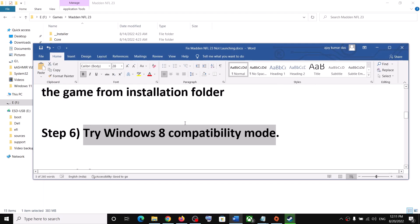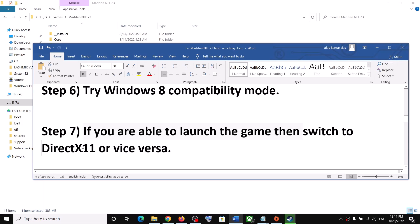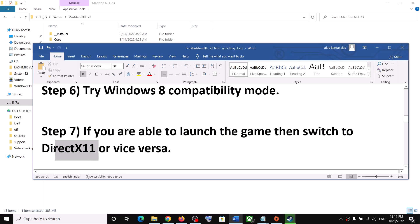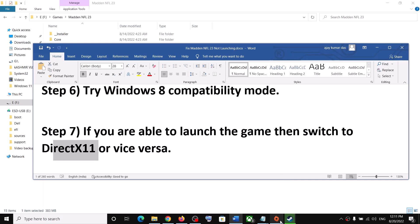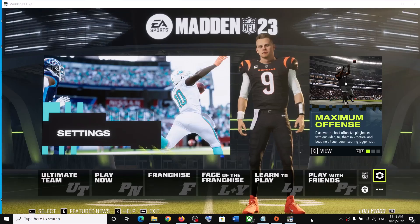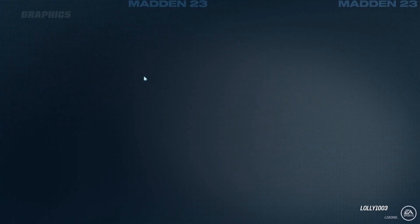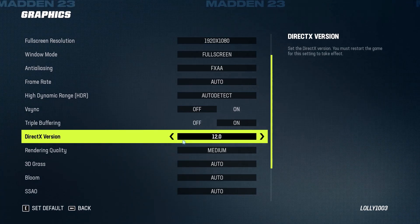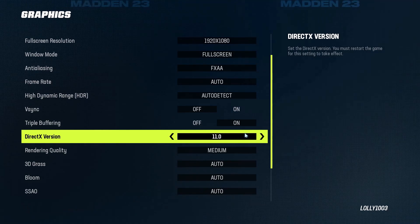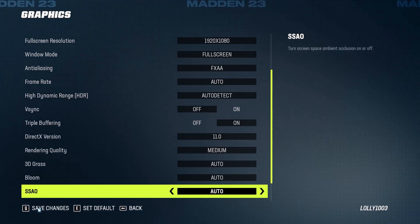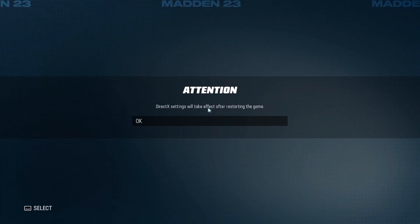The next step is to switch the DirectX version. If it is set to DirectX 12, try setting it to DirectX 11, or vice versa. Launch the game, go to Settings, then Graphics. You will see the DirectX Version option — select 11 or 12 as appropriate, apply the changes, click Yes, and restart the game.